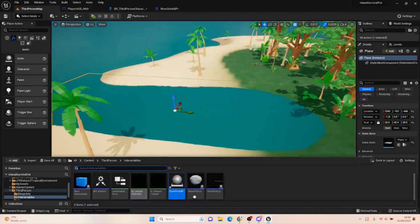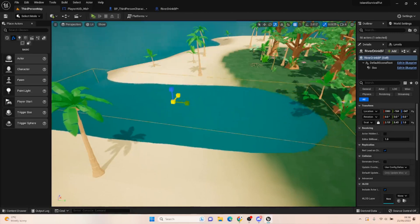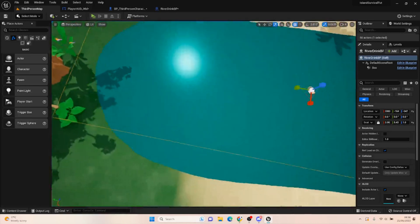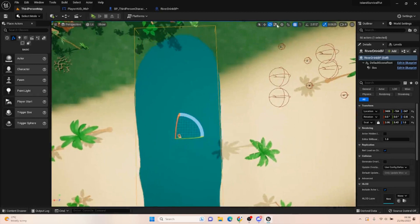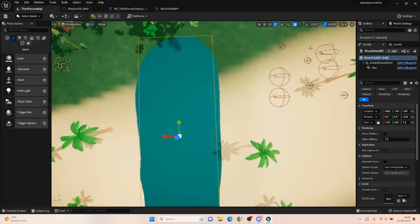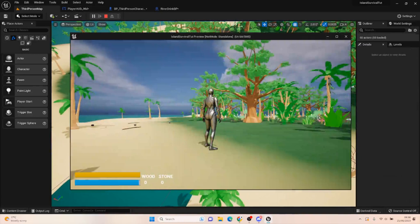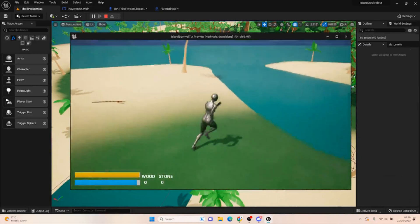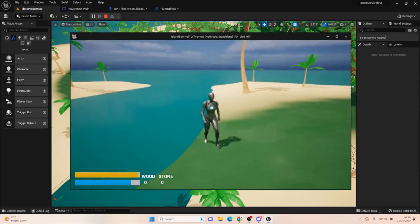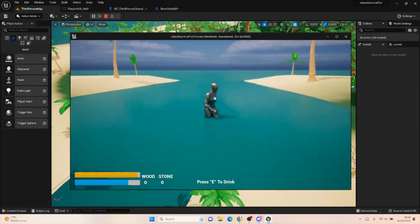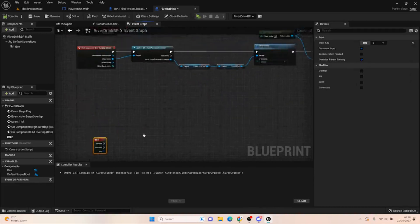I haven't placed one in the world yet — let's put one out there. Make it a little bit larger. We want to make it so you actually have to stand in the water. Rotate it slightly — you want the collision box to be smaller than the water area, otherwise people will be drinking while still on land. That looks like a safe area to drink. Let's test it — stepping in shows 'Press E to Drink', stepping out hides it. Now when we press E we want to add something to our thirst.